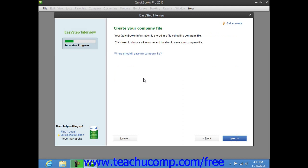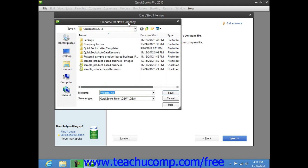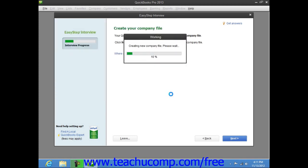In the next screen called Create Your Company File, you create the actual QuickBooks company file that you will use. This is when you decide what to name the company file and where you will save it. Note this information, as you will most likely need it later. When you are ready to save the company file, click the Next button to continue. This will launch the File Name for New Company dialog box, which is a standard Windows Save As dialog box. Use it to select the folder into which you want to save the company file, then enter the name you want to give the file into the File Name field. Once you know where you will save the file and what you will name it, click the Save button to save the company file and return to the EasyStep interview.